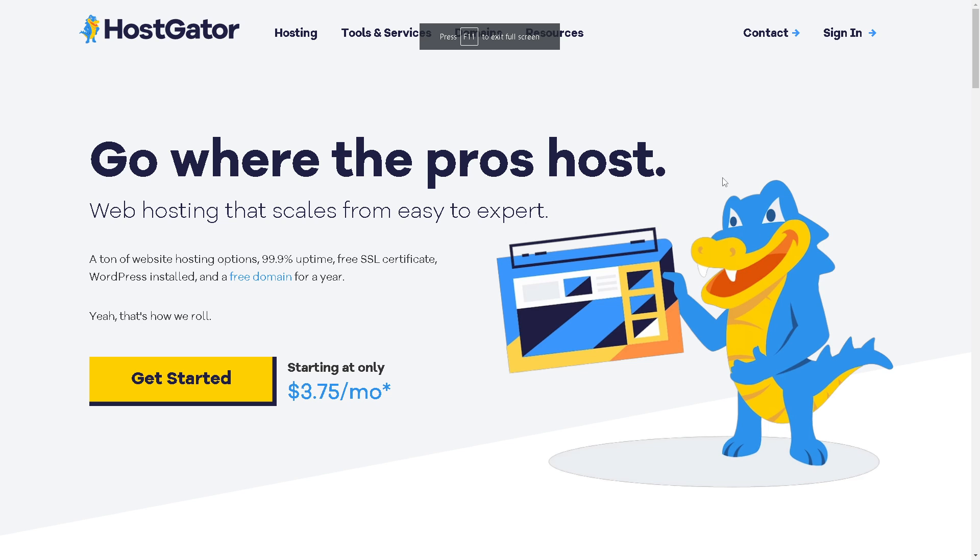You can contact HostGator via phone or live chat, which is just here. Click on the small chat button right here, or simply you can call these numbers if that's available on sales, support, international number, and obviously live chat. That's it for today's video. Thank you so much for watching. We will see you in the next video.